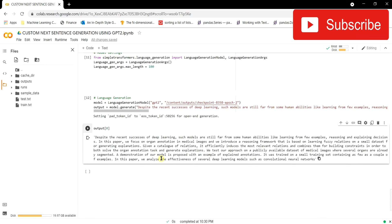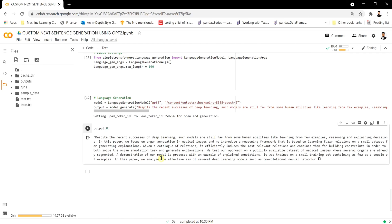So that's how you train your own custom model using GPT-2. You can also use GPT-1, RoBERTa, or BERT depending on your scenario. Just make sure to prepare your dataset in the correct format as shown. I hope you enjoyed this video — keep learning, and thank you!